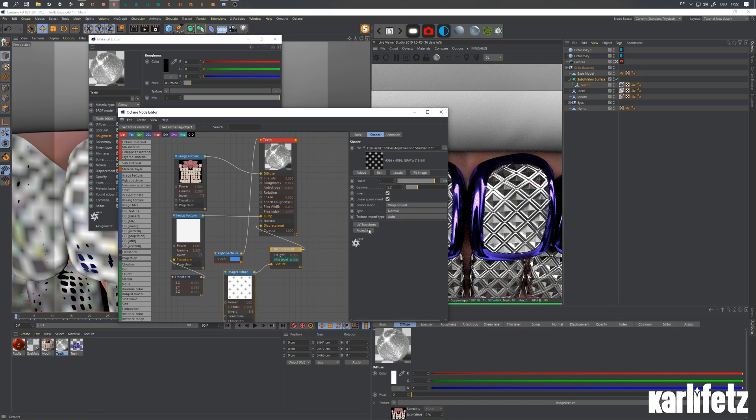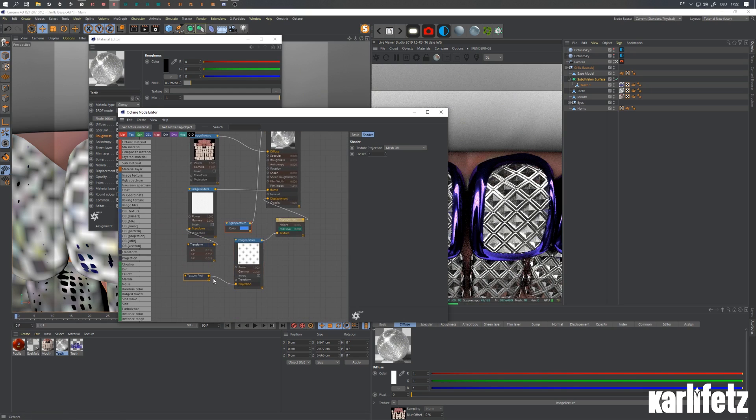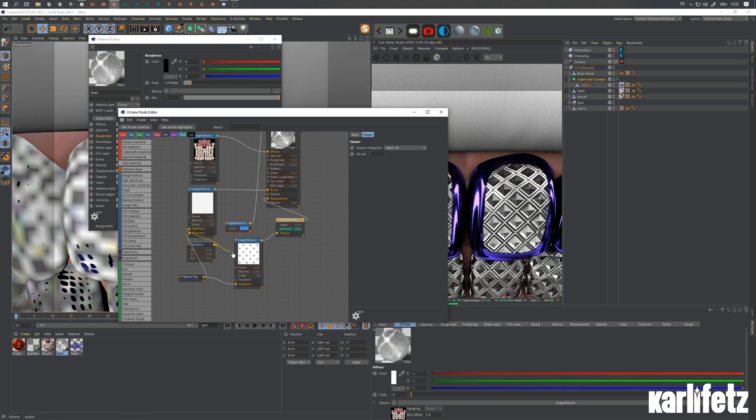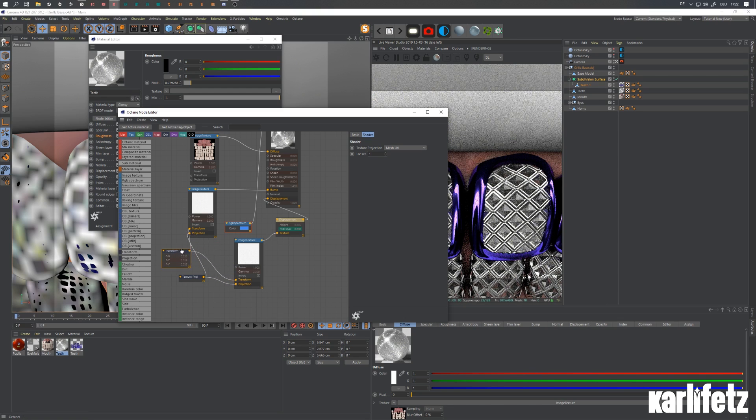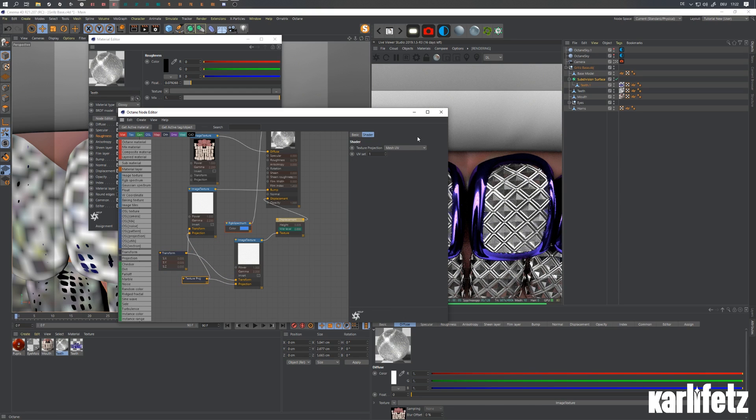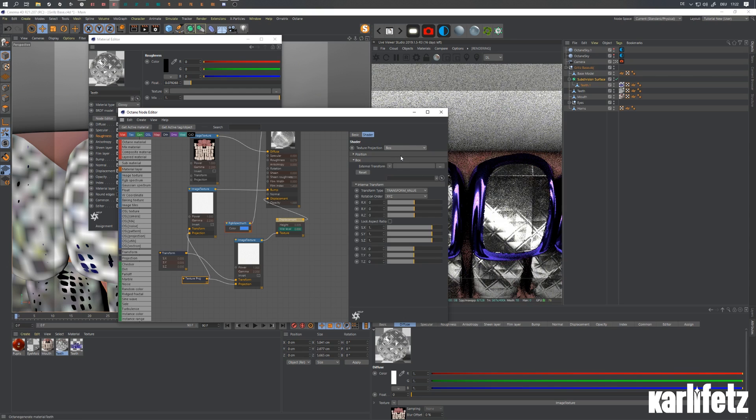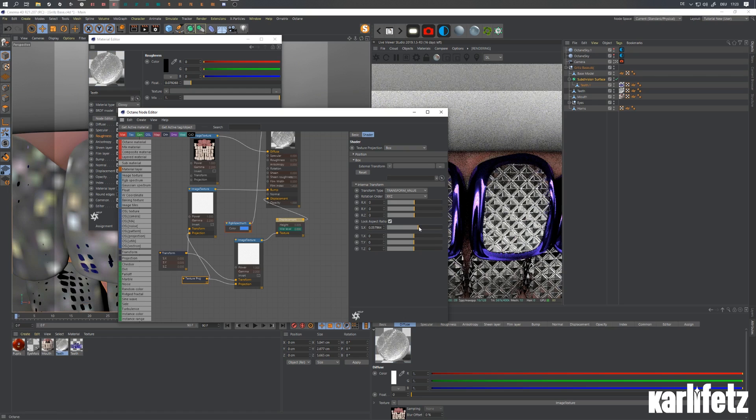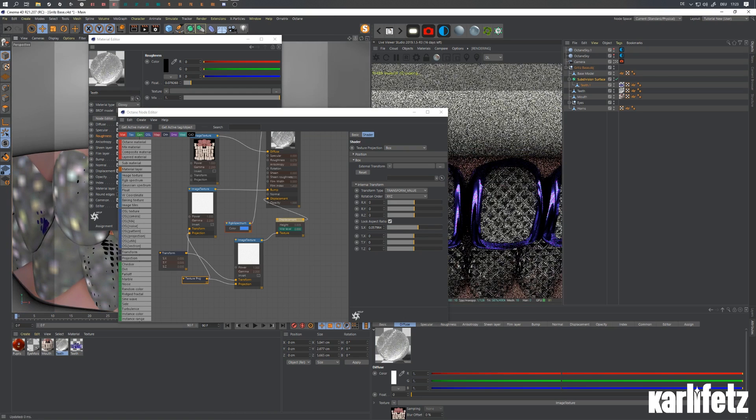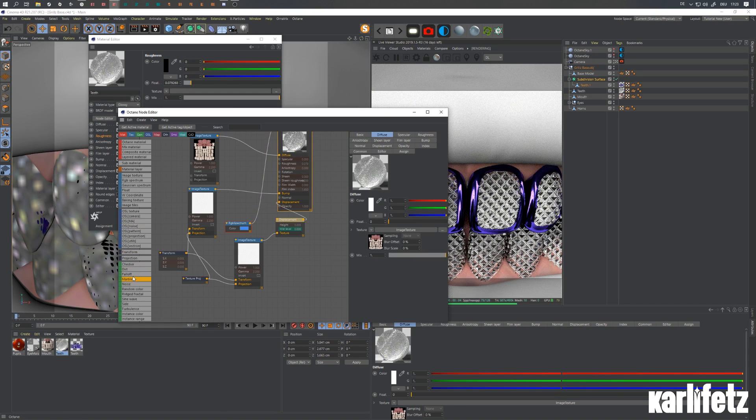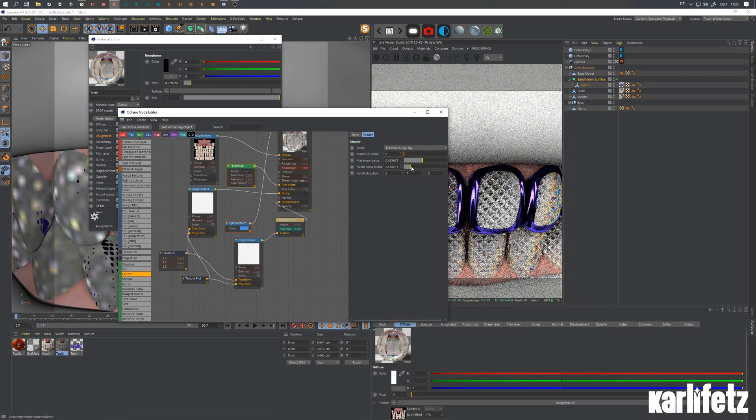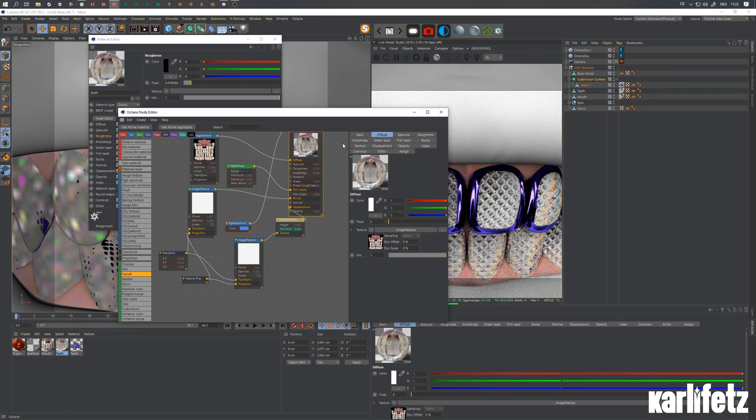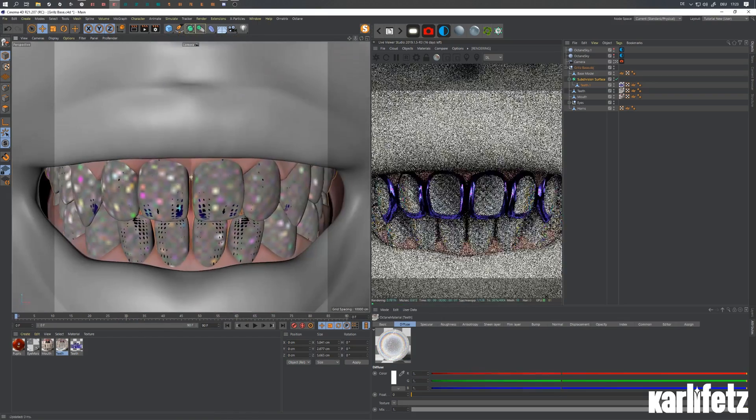And of course we could get a projection in there, plug it into both. And maybe switch it to box, lock the ratio, and scale it down again. And of course we could get a falloff node. You can just at this point play around with the materials. Turn it down, clear the diffuse, so you get something like this.